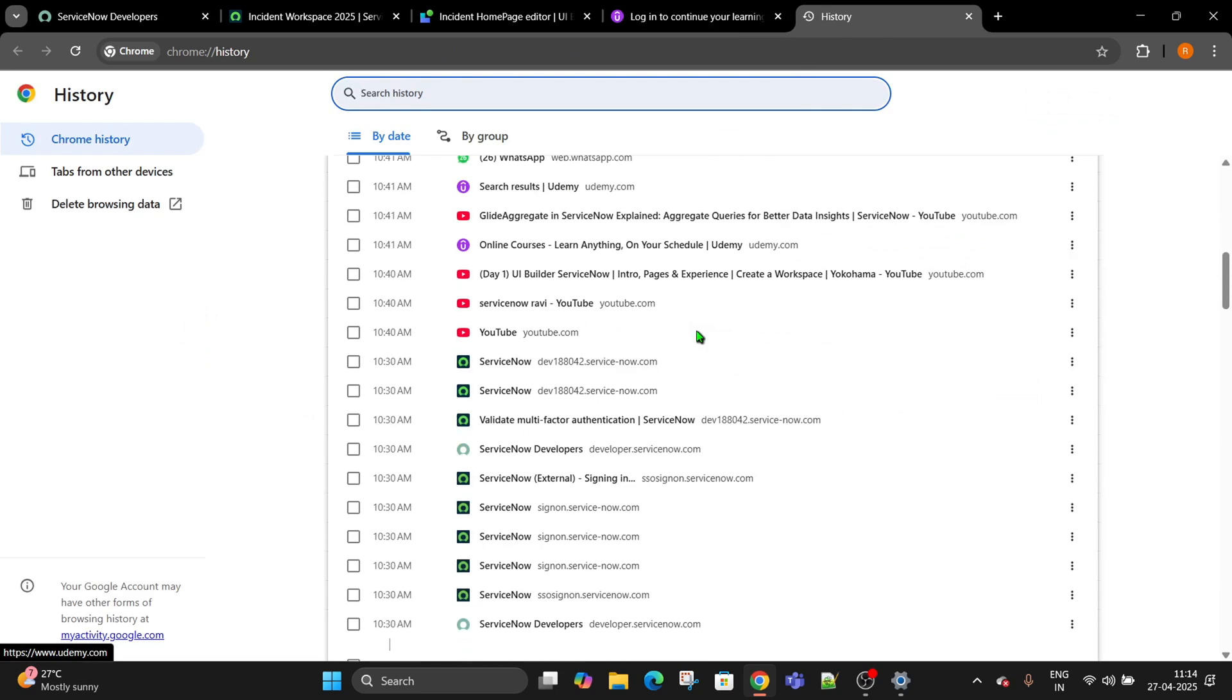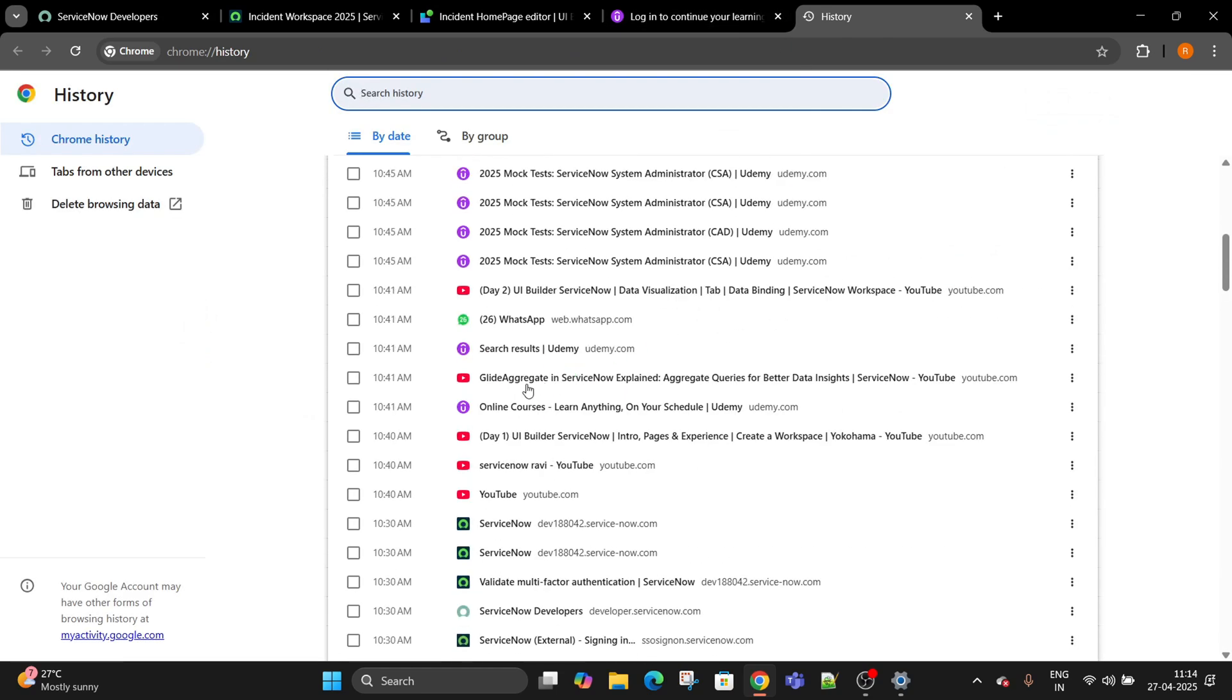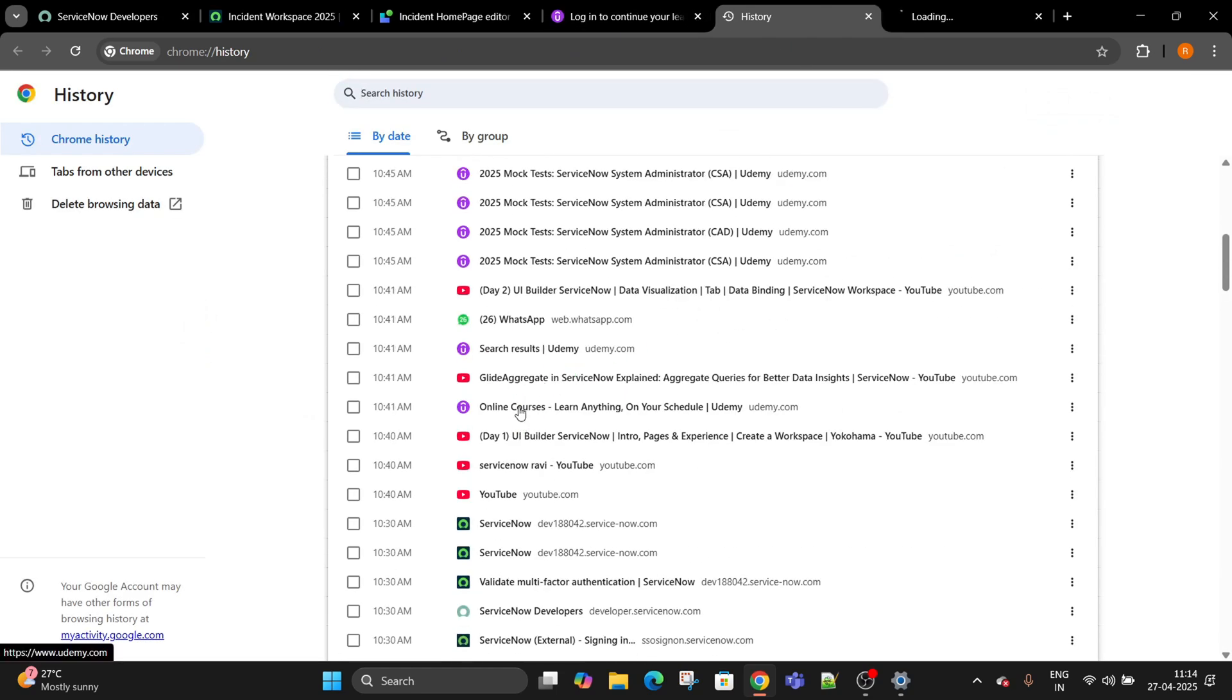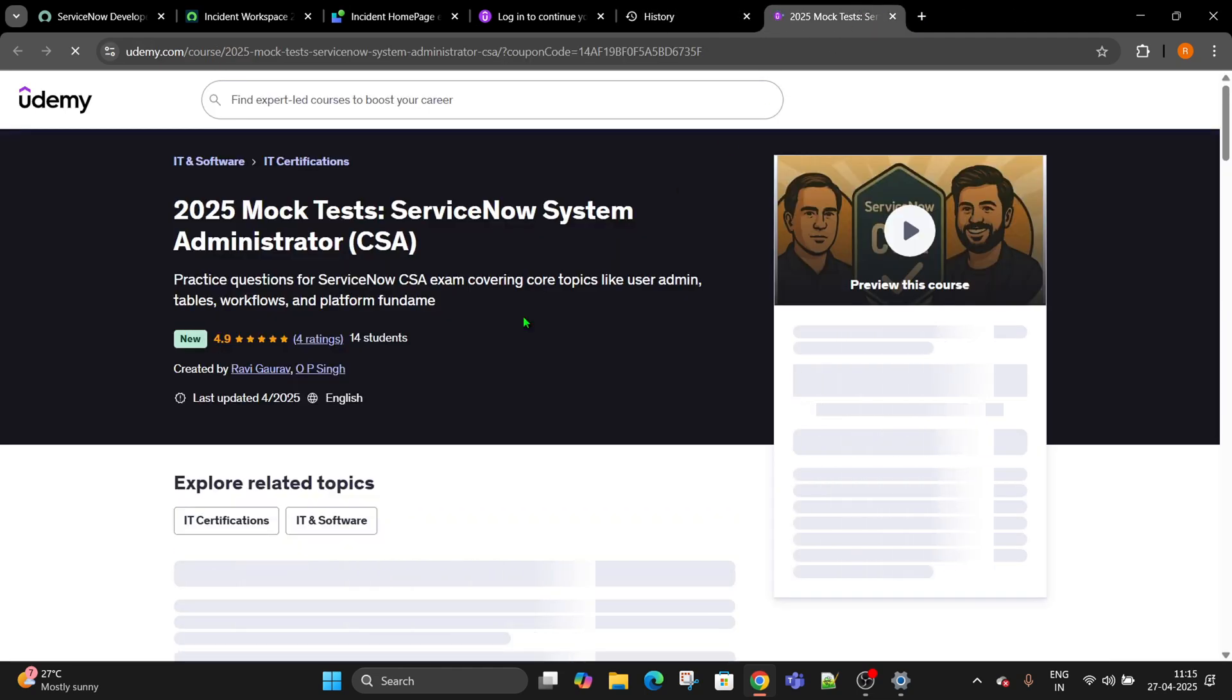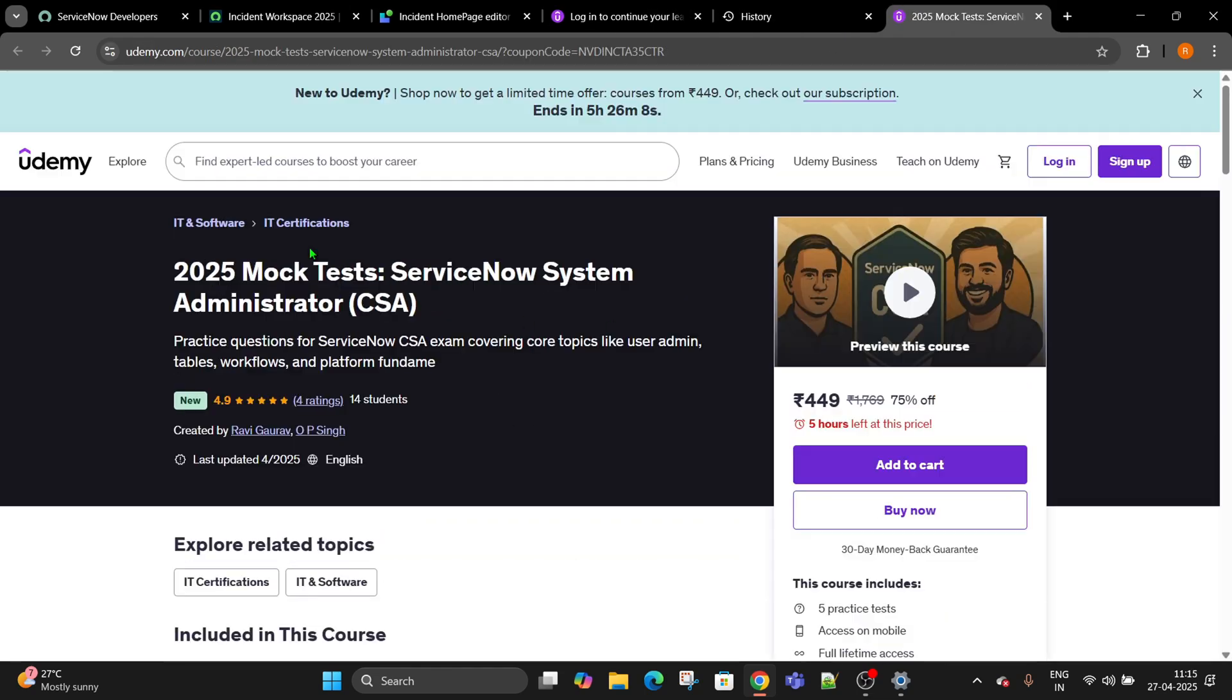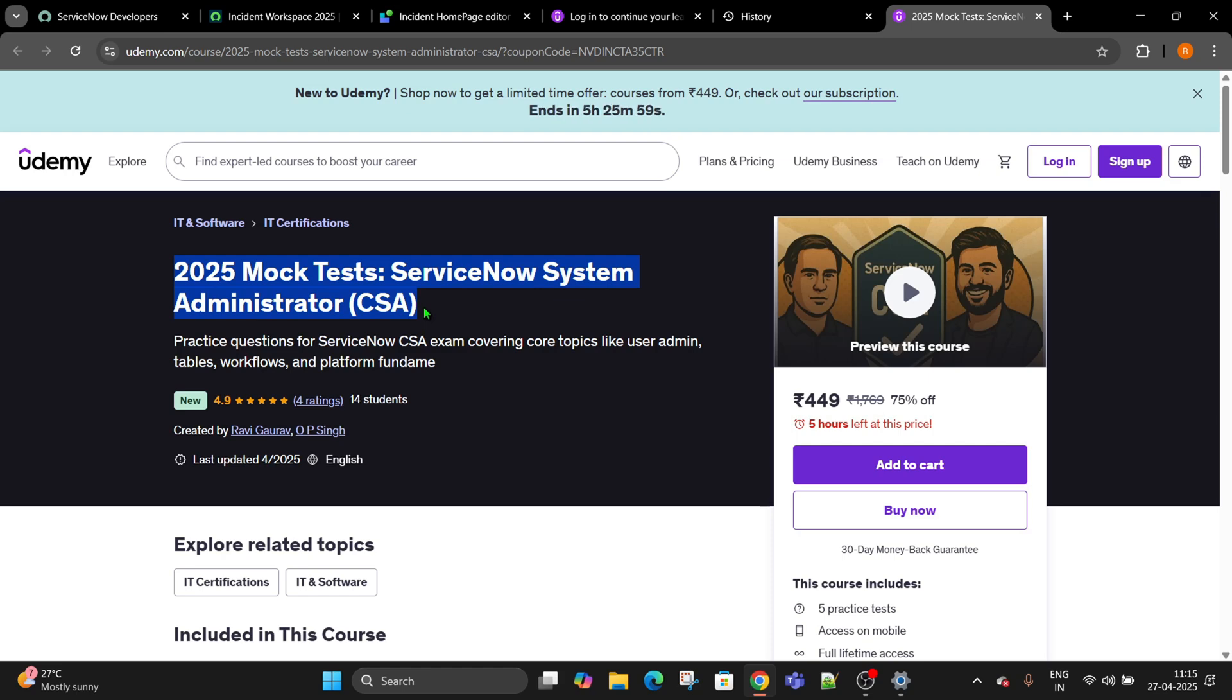You can prepare well before you attempt the actual examination. So go ahead and grab it. There are a lot of people who have already done it and this has been created by me and Omendra. You can follow him on LinkedIn as well.